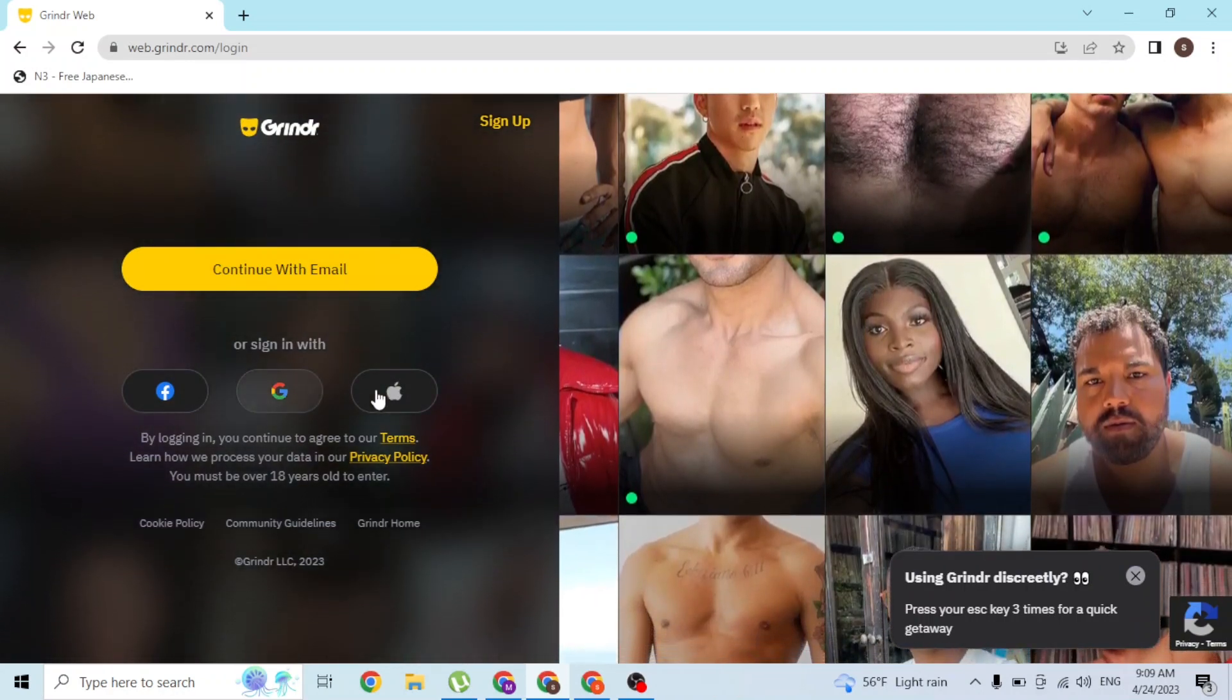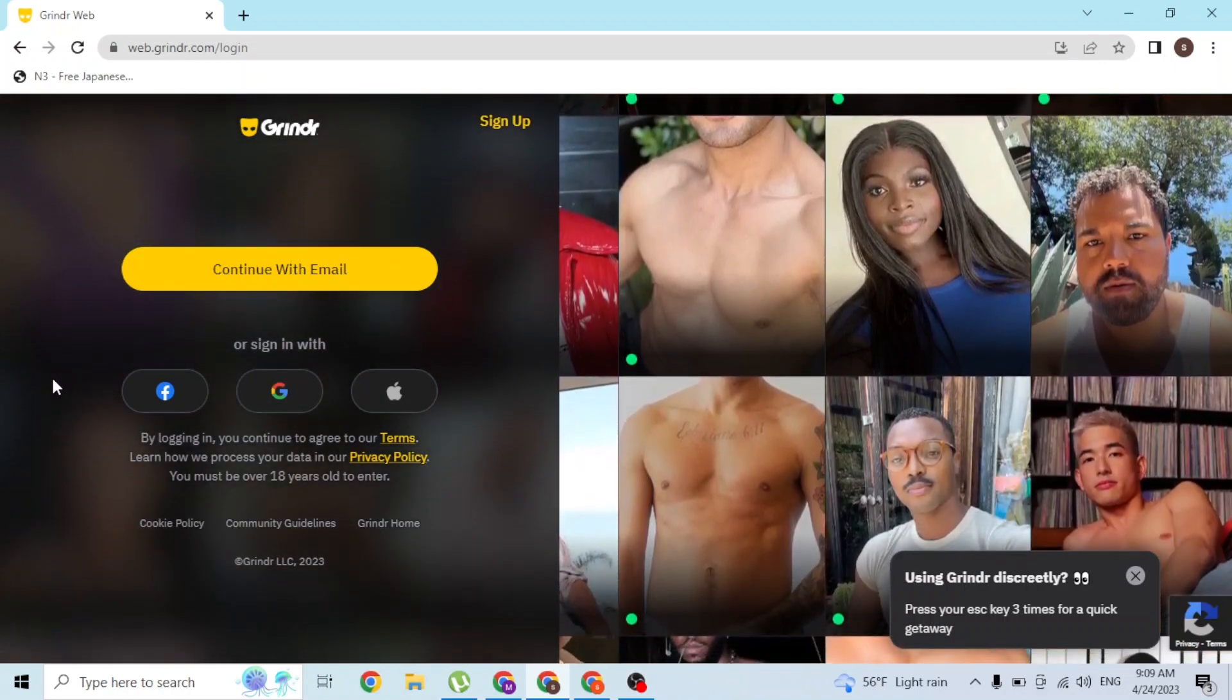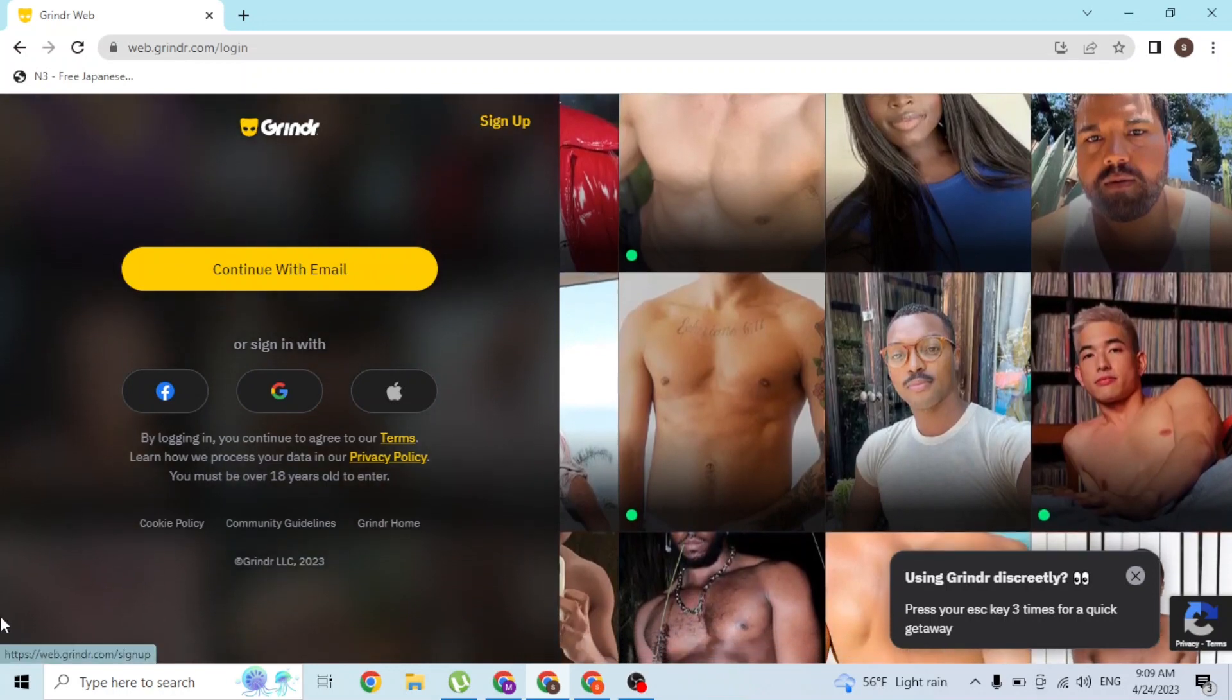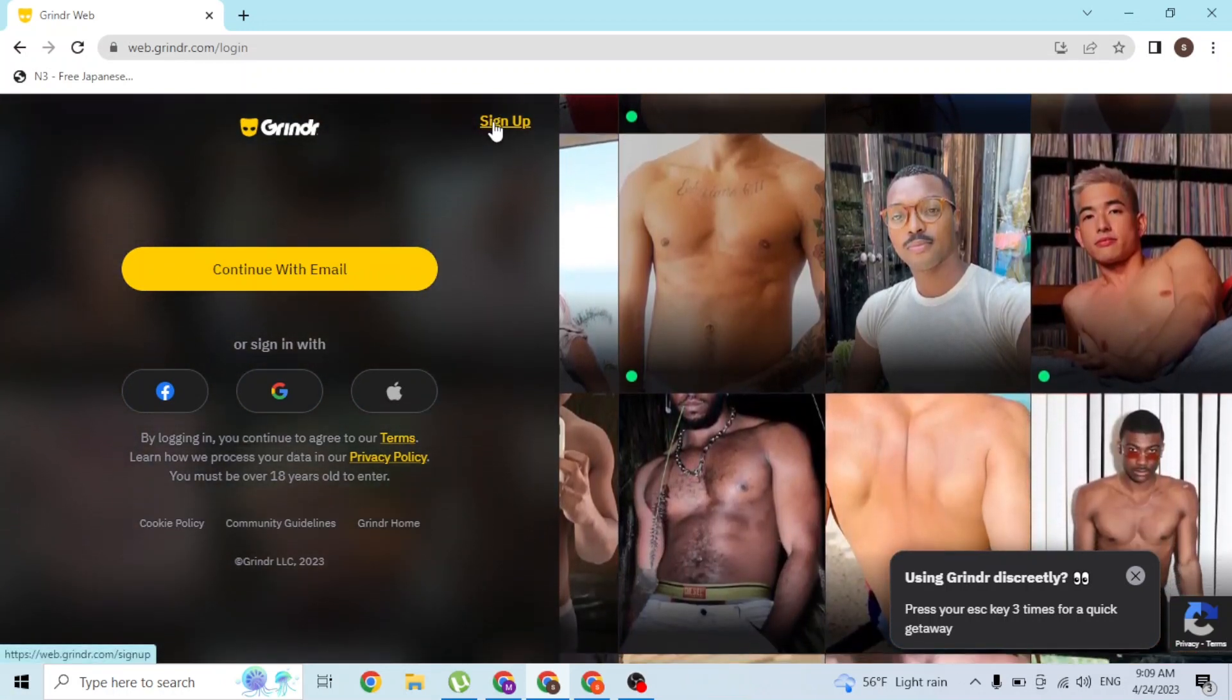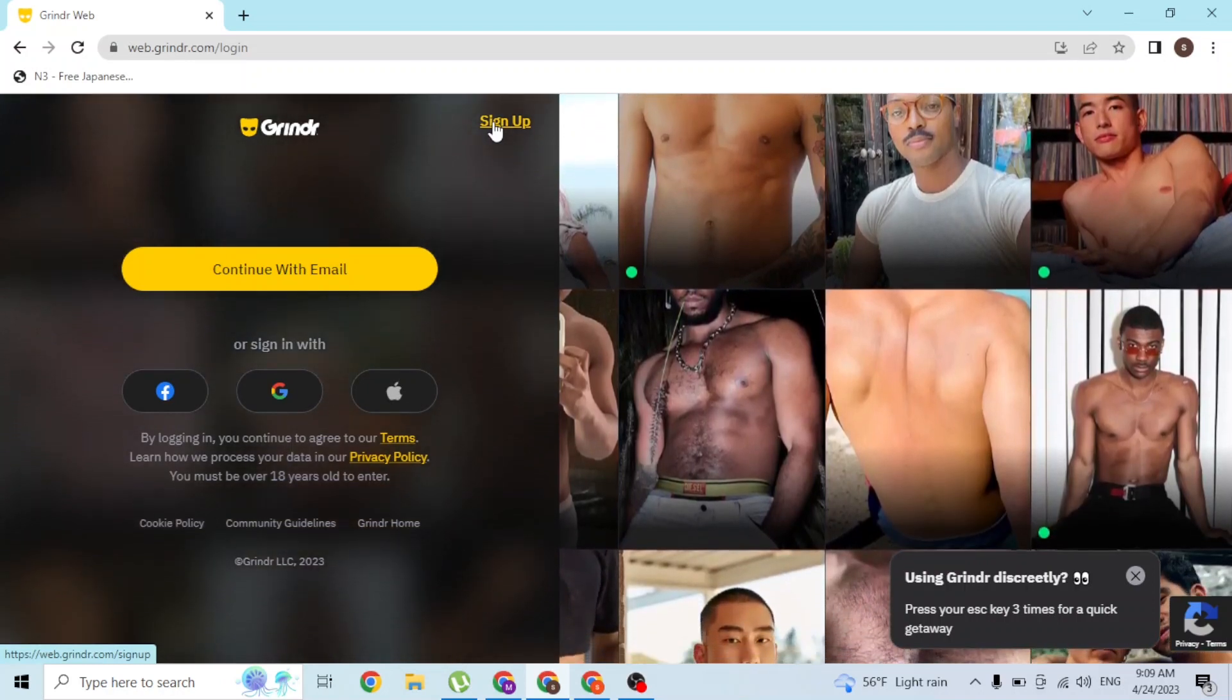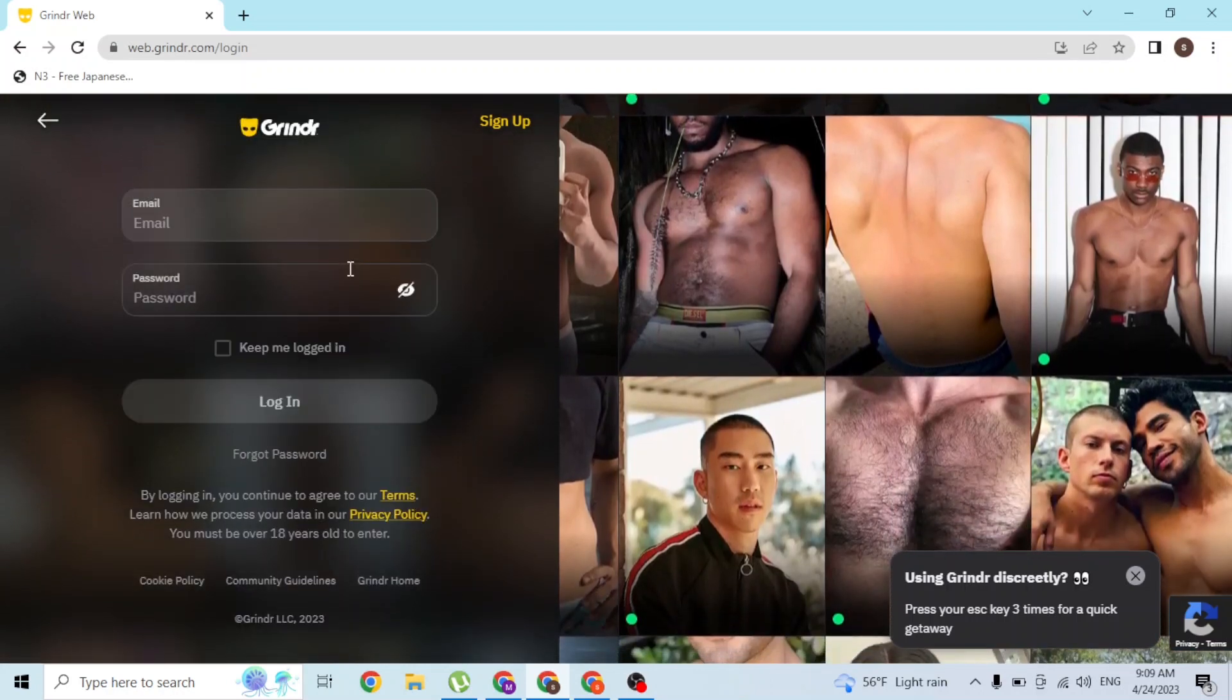You can also sign up for a Grindr account from over here. At the top right corner of this panel, you can see on the left side there is the sign up button available. If you click on sign up, you'll be taken to a procedure where you can create an account on Grindr. Just click on continue with email.